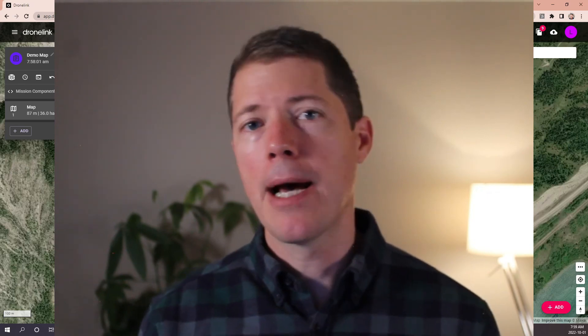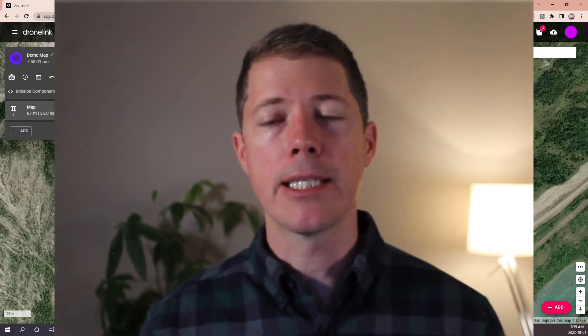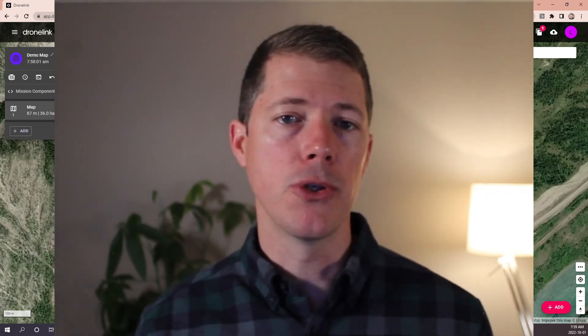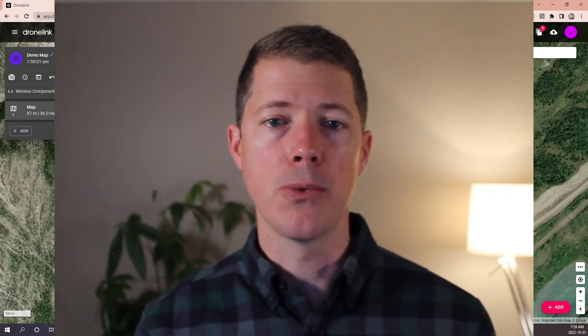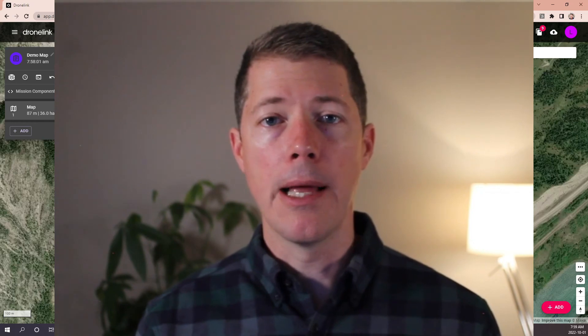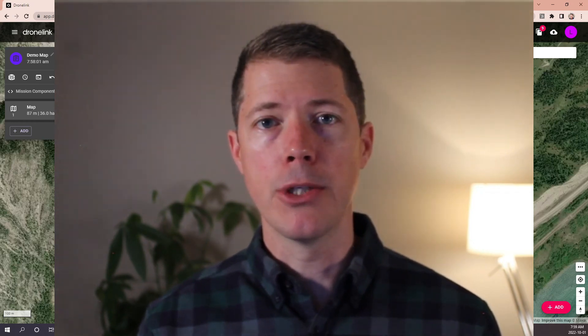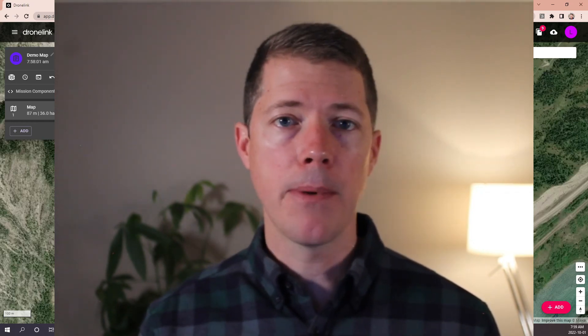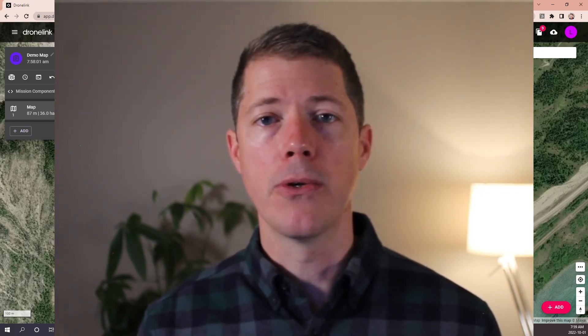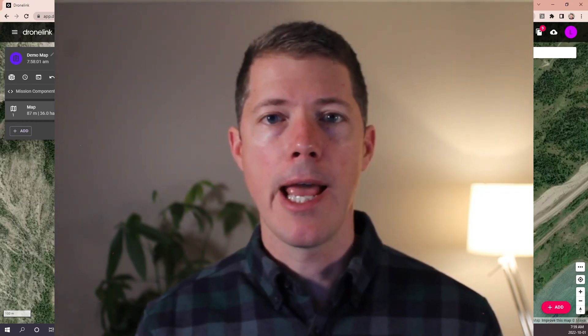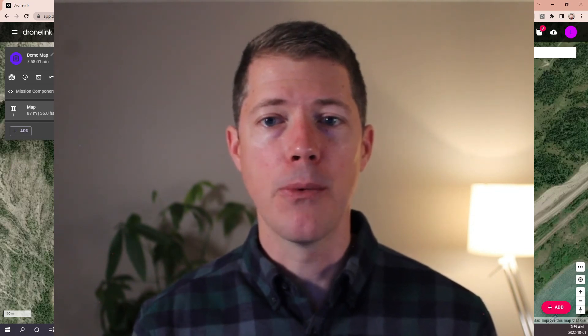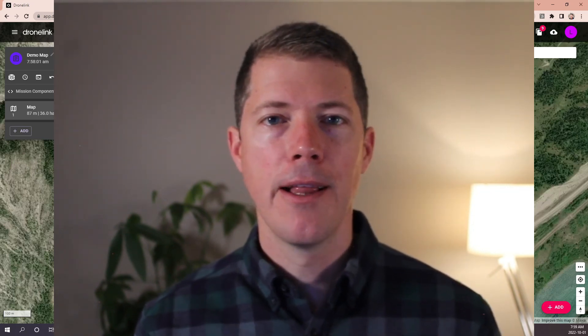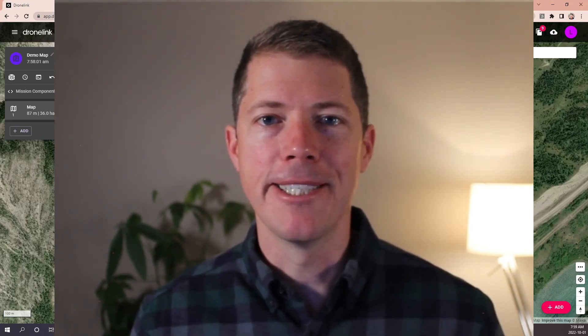The next step after this is to get out and fly the mission, and we'll show you how to do that as well. In that case, we're going to use DroneLink's native app on an iPhone or an Android. Check back in and we'll go fly this mission in the field. Thank you very much.